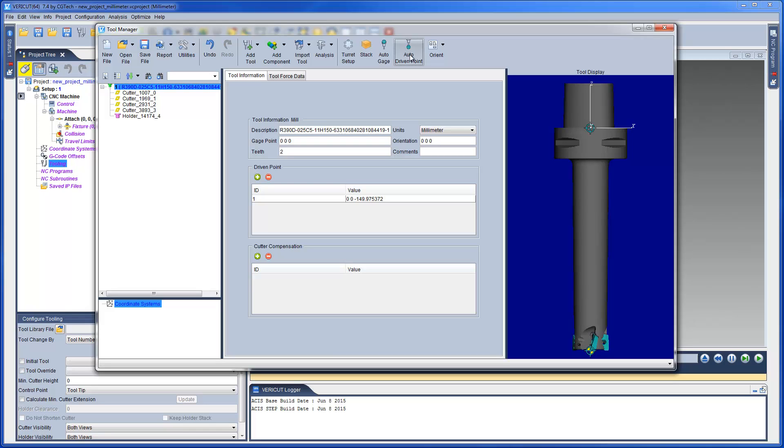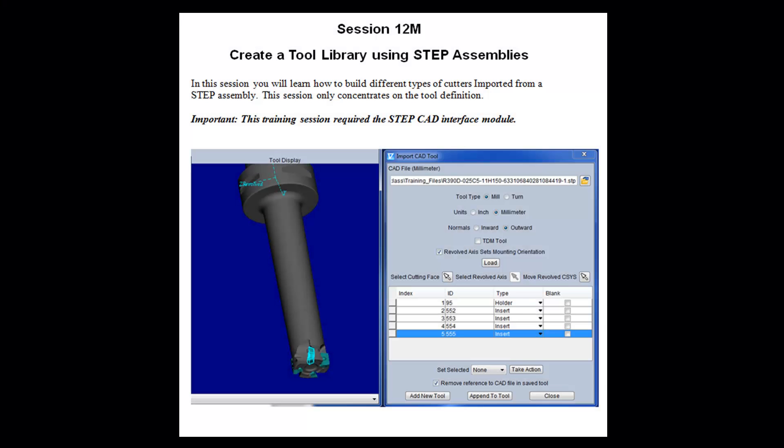And that's it. For more information on importing 3D CAD tools into Tool Manager, see the VeriCut help. Or for a step-by-step training session, see the VeriCut welcome screen.